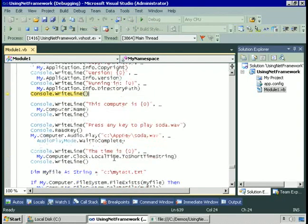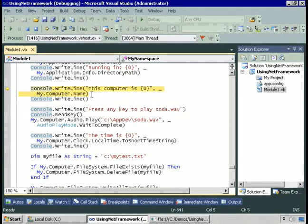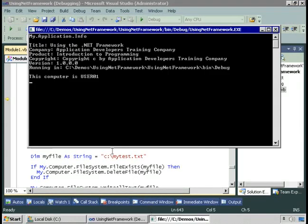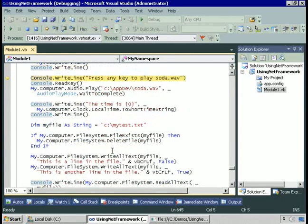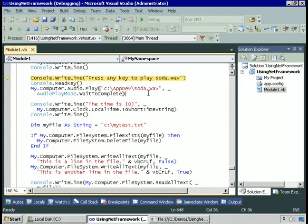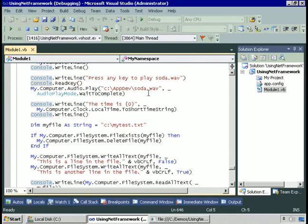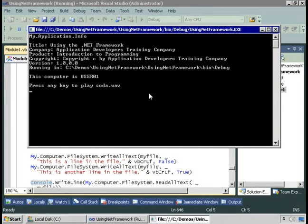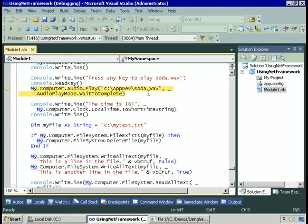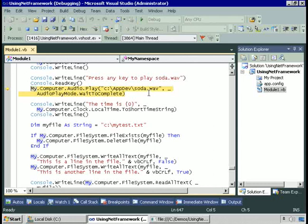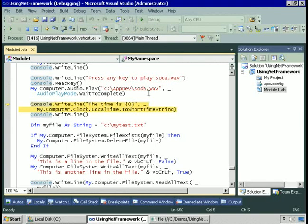The directory path is the directory where this executable is running. I can use My.Computer to get information on the computer. In this case, let's get information on the name of the computer, which is user1. I'll use My.Computer.audio.play to play a WAV file. In this case, the WAV file is soda.WAV, and I've specified that this code should wait until the WAV file has completed. Press any key to play the WAV file. Now I'll execute this line of code, and the WAV file will play, and the code won't move on to the next line of code until the sound is done.